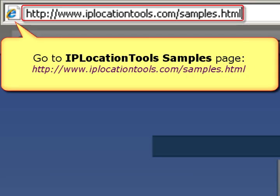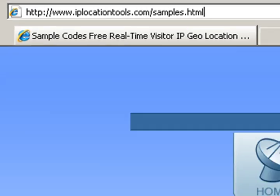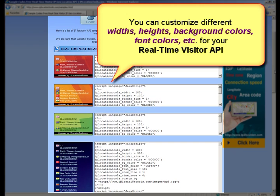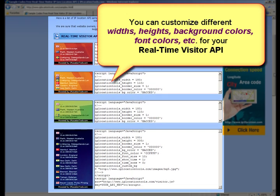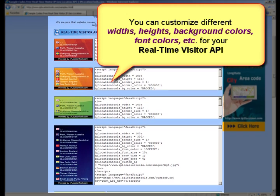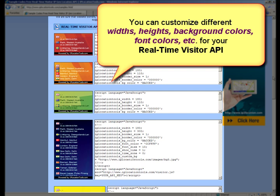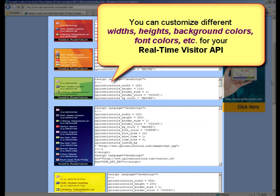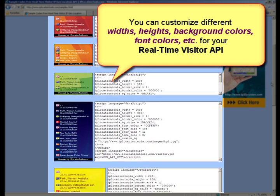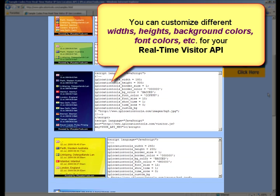Besides this sample, there are others available on the IP Location Tools Sample page with different width, height, background color, font color, and more, to let you choose according to your preference.